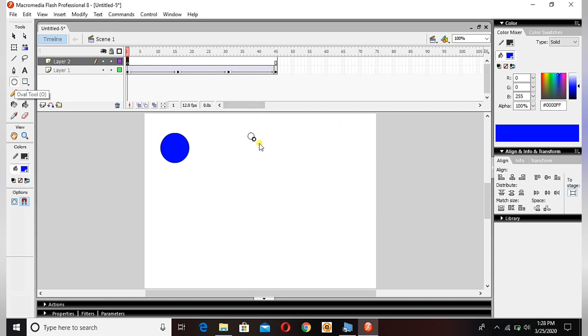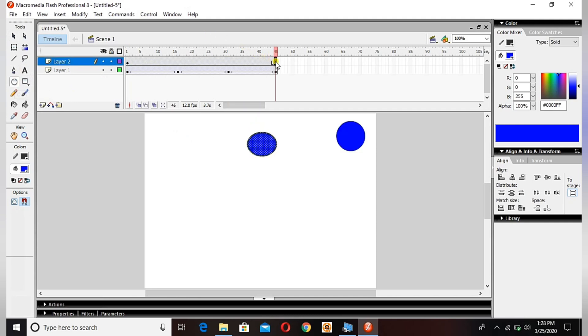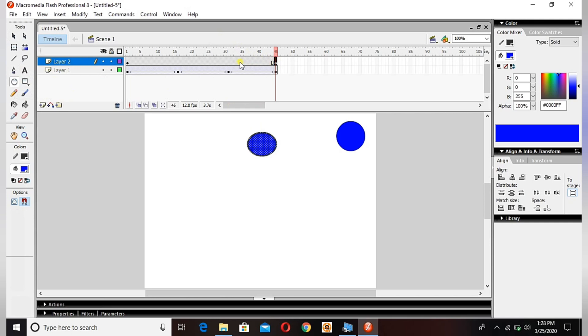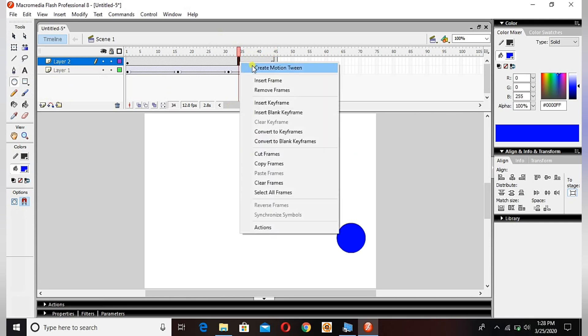So guys, I will add one more layer here and then choose the first frame. I will draw one more circle here. This is just to show you that we can add as many layers as we want.